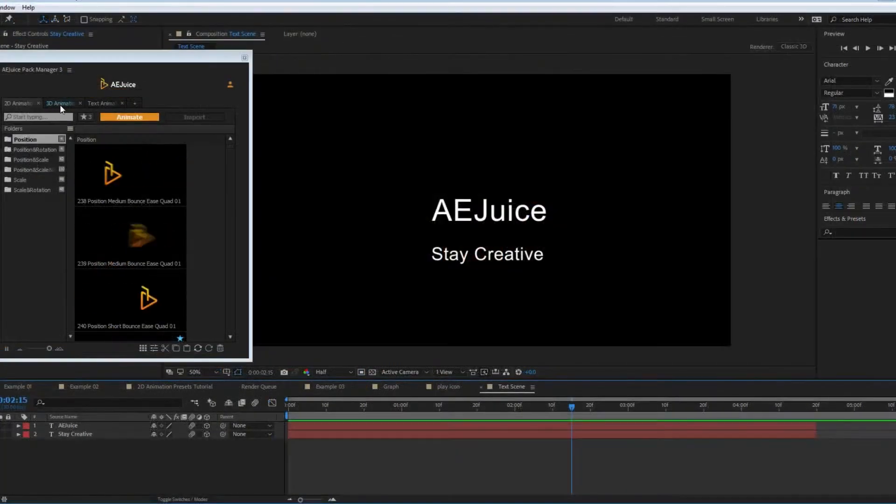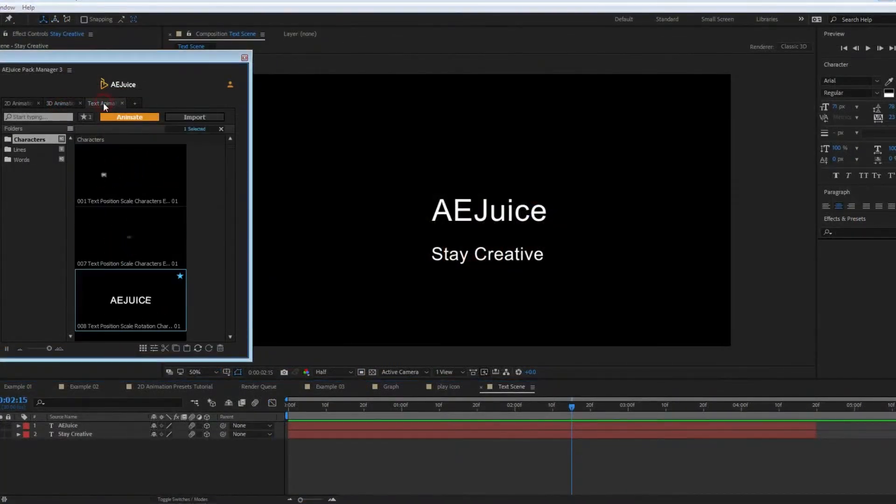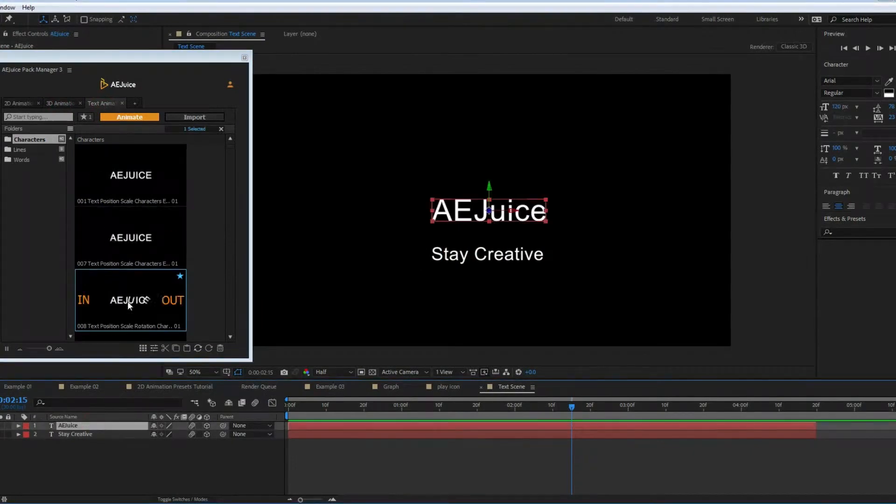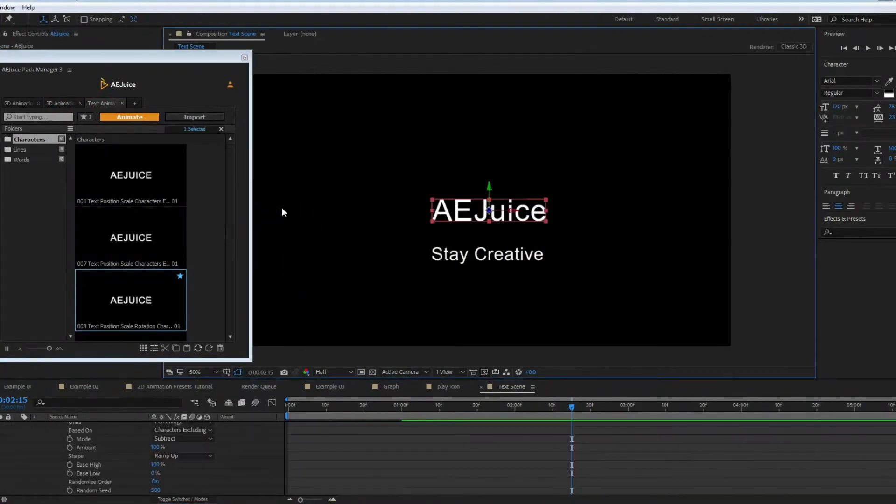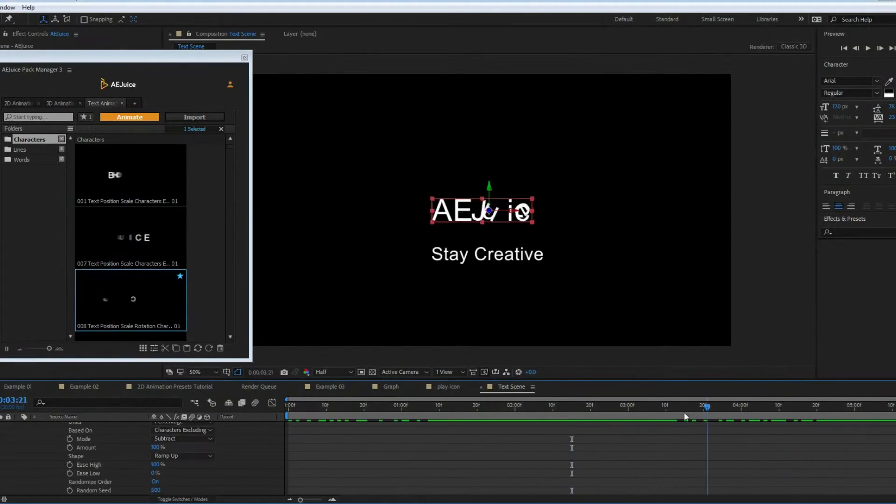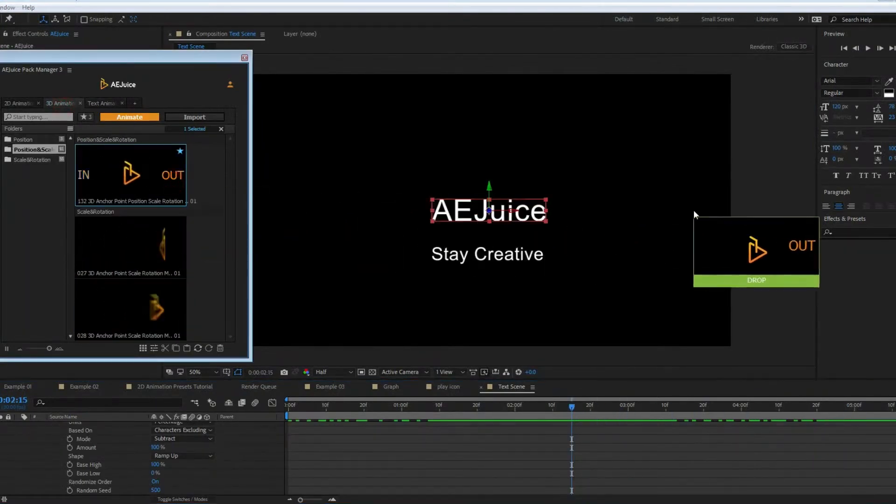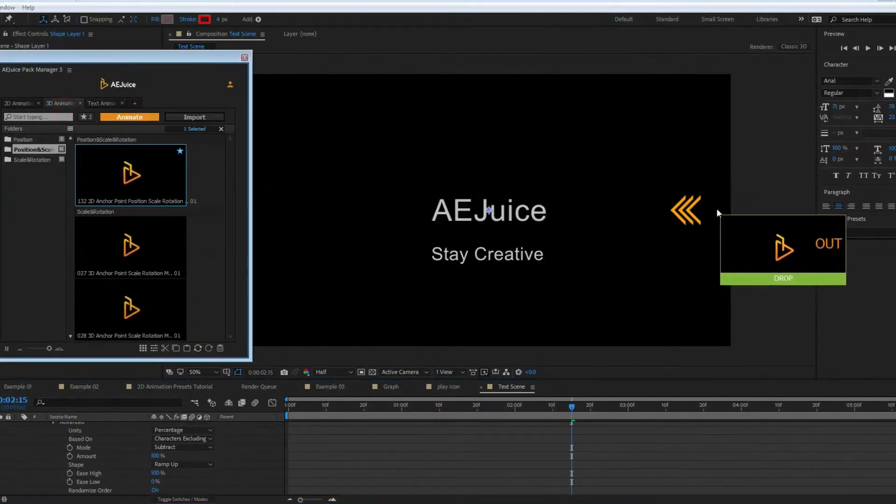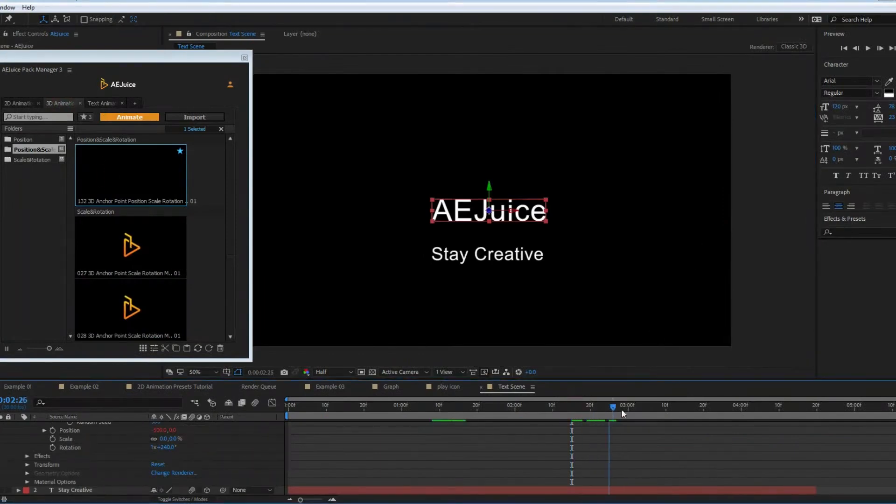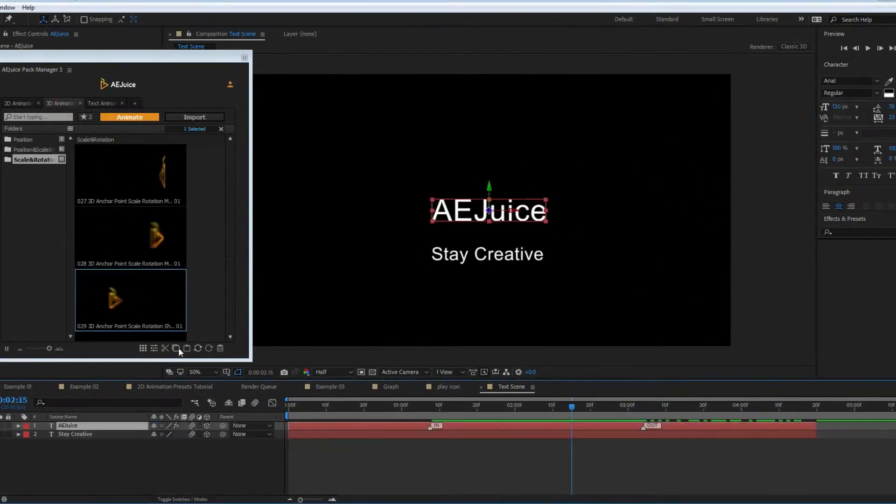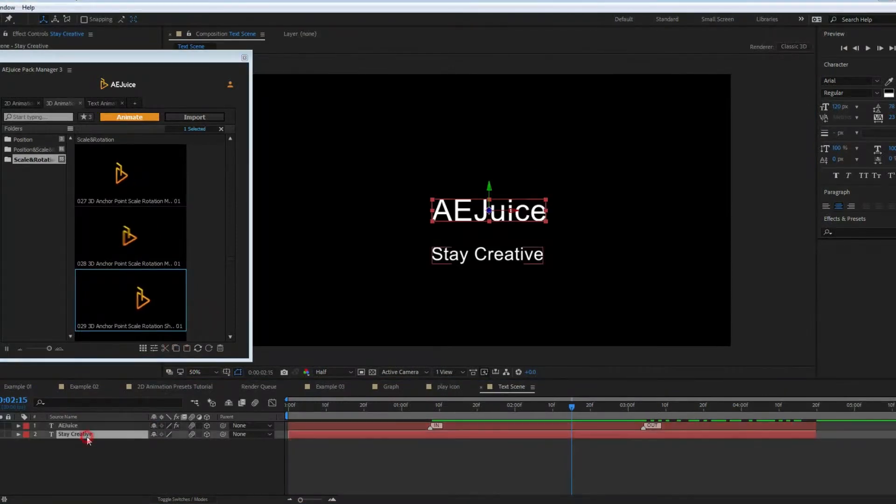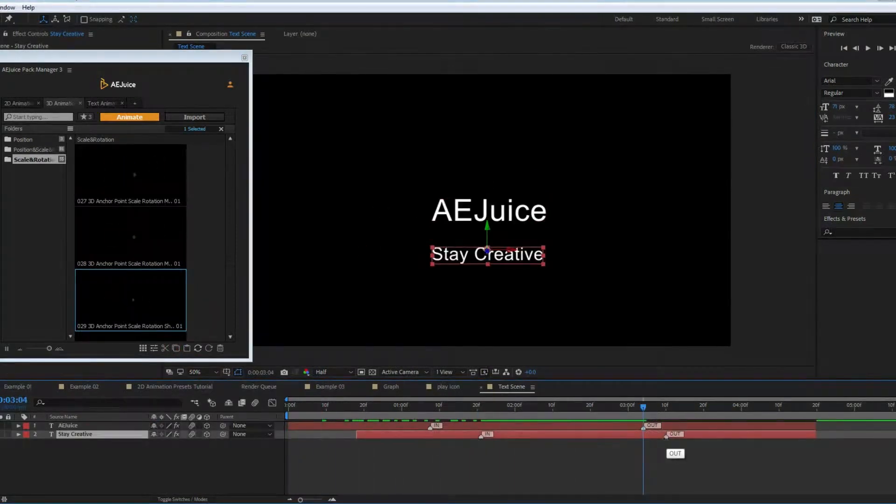Let's take a look at 3D and text presets. Switch between packs using tabs. You can see the same animate button, settings, in and out animations. You can easily combine packs. For example, use 3D preset for an animation and text preset for out animation. Select these two presets from different packs, and you can easily copy and paste them to different layers. As you can see, all the presets work perfectly with each other.